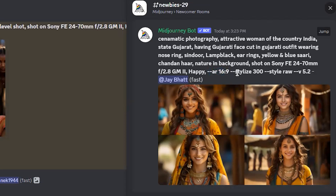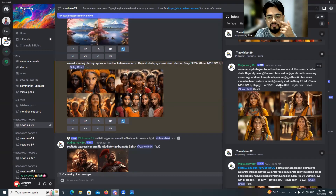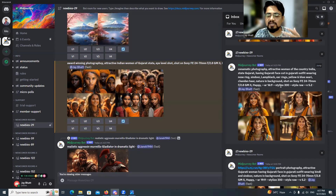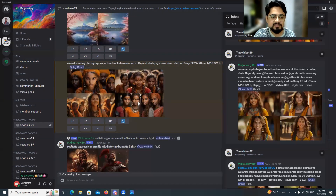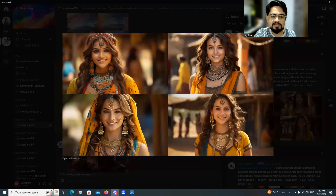I also corrected the aspect ratio to 16:9 and used 'stylized 300.' The stylize value can range from 1 to 1000 — 1000 is highly creative, while 0 or 1 means the output closely adheres to your prompt text. I also used 'stylize raw' and version 5.2, which is the correct version.